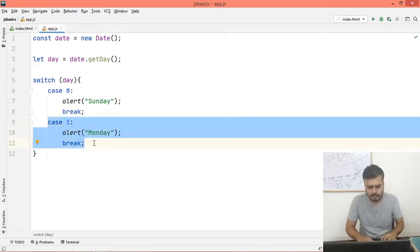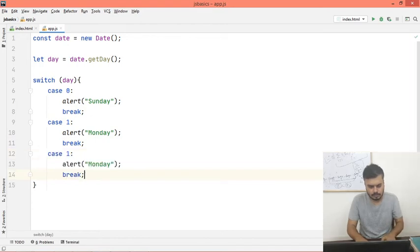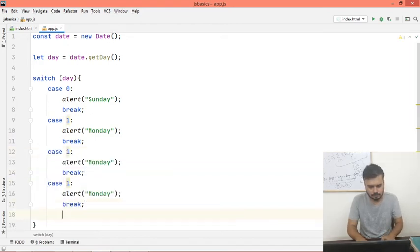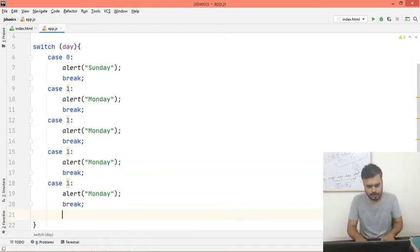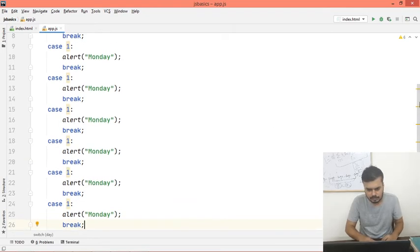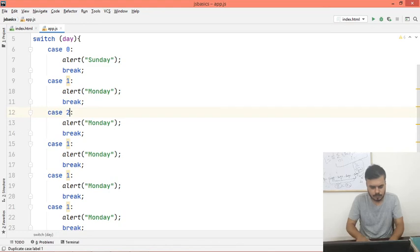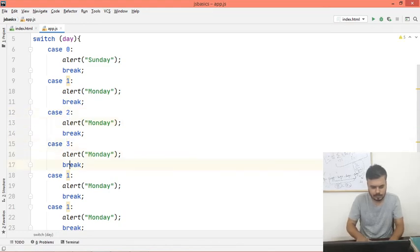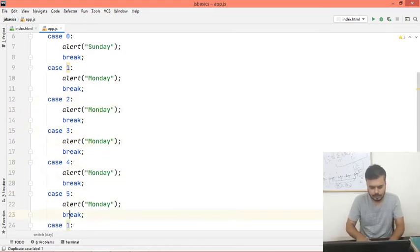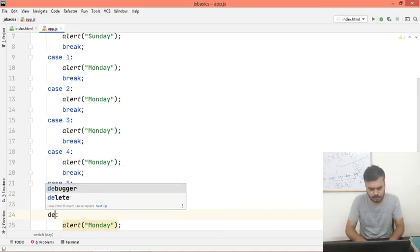So I will copy paste. Copy paste. 4, 5, 6, and 7. This would be 2, this would be 3, this would be 4, this would be 5, and final case actually default. So if there is nothing, then the default case will come.